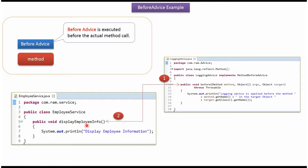Before calling DisplayEmployeeInfo method, we can make this Before method to call. We will see how to do that configuration.